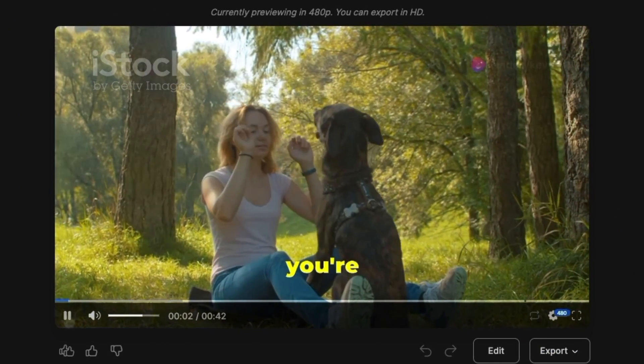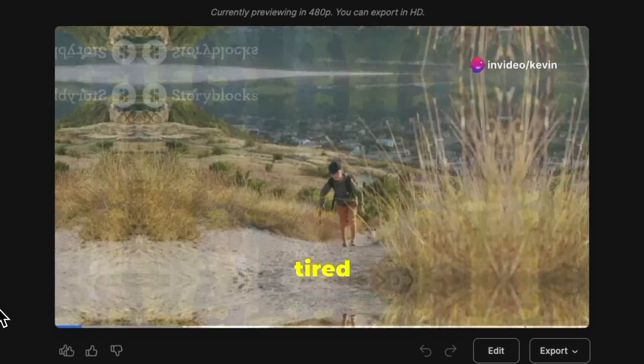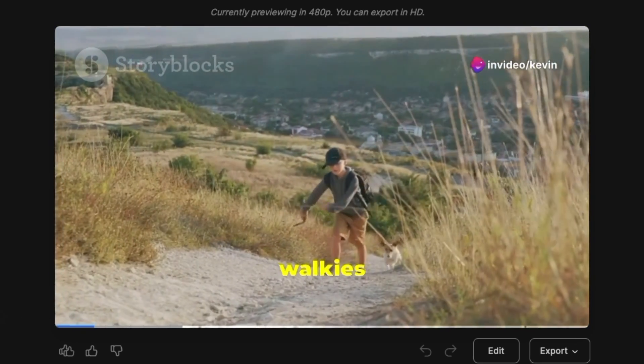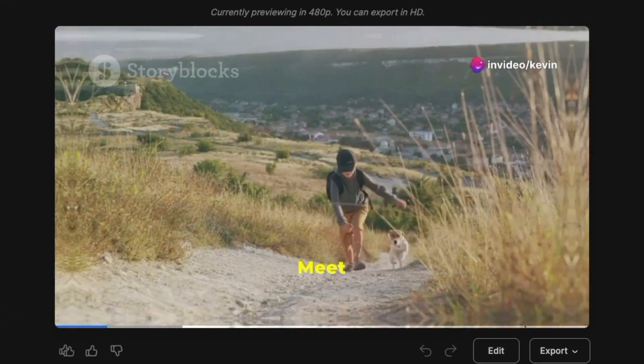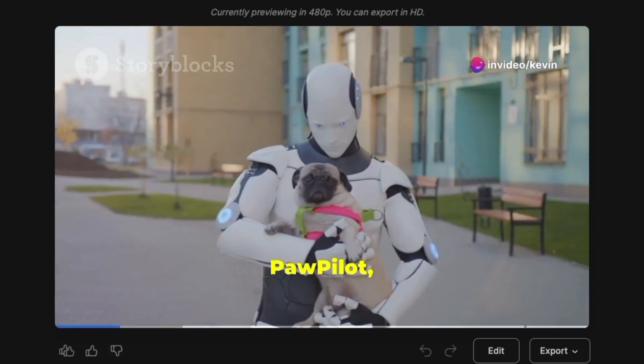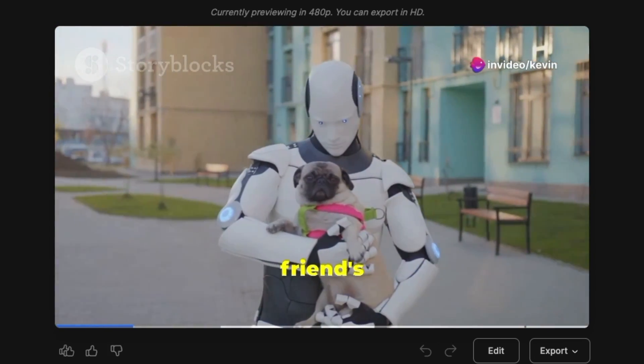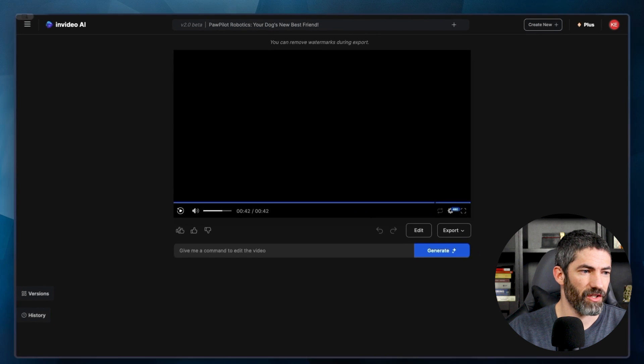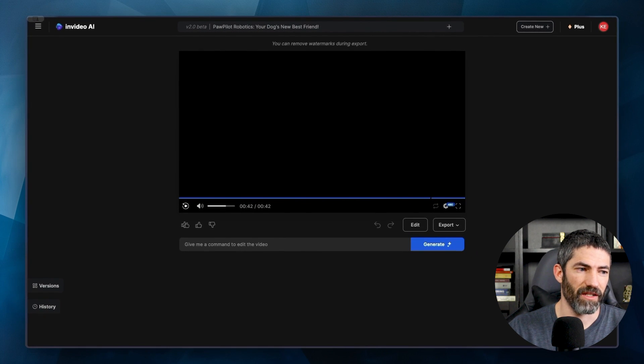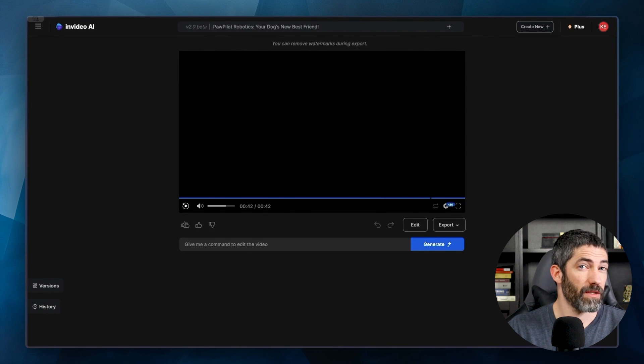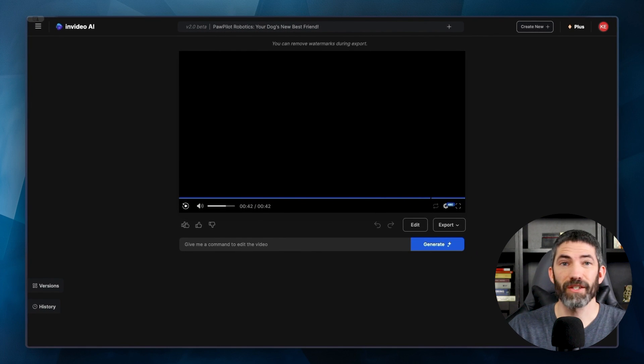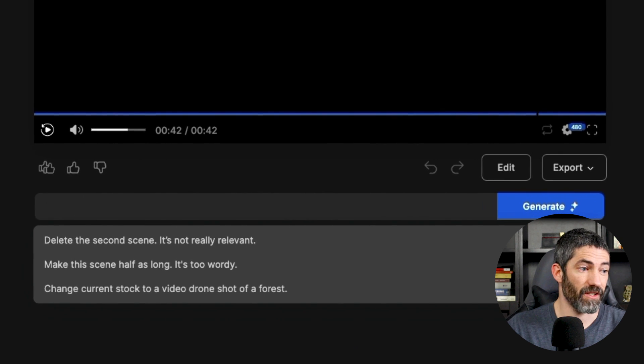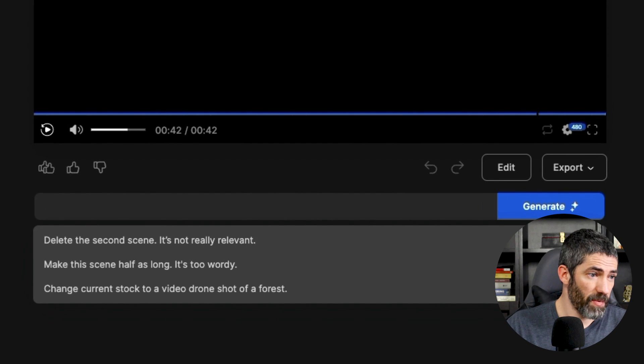You need to hear this if you're a dog lover who's tired of the same old walkies routine. Meet Pawpilot, your furry friend's new best buddy. I'm going to stop it right there, actually. It sounds like it didn't use my voice. Not sure if I entered that wrong, but I can just go down to this little box and ask it to change that.